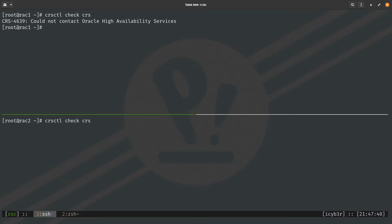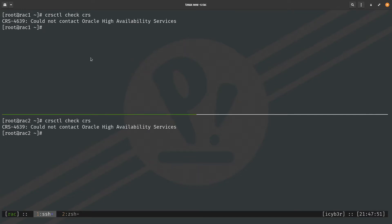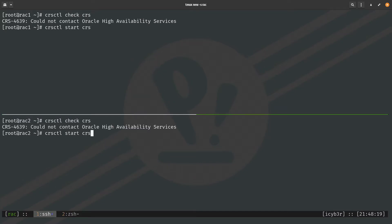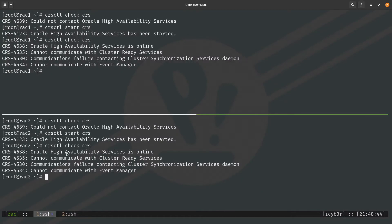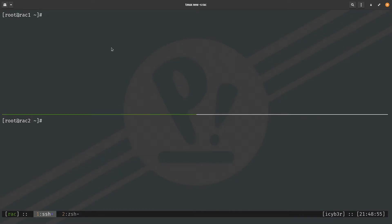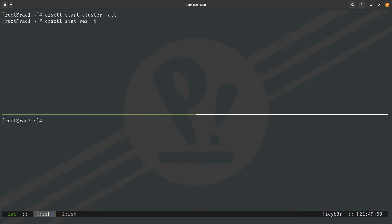Checking the CRS, we can see it's not running — not available, not online on both nodes. To start the High Availability Service we issue: CRSCTL start CRS on both nodes. After checking again, the High Availability Service is online on both nodes. Now we can start the full cluster by issuing: CRSCTL start cluster -all.